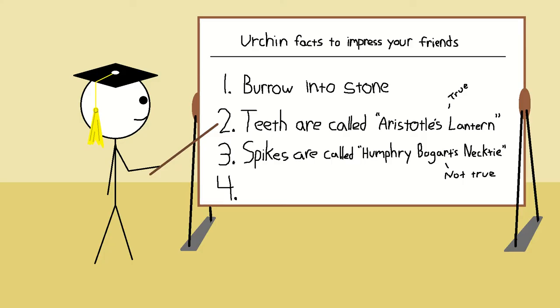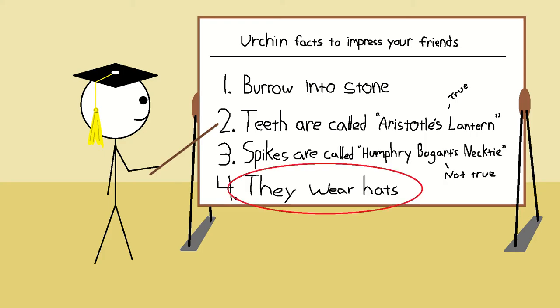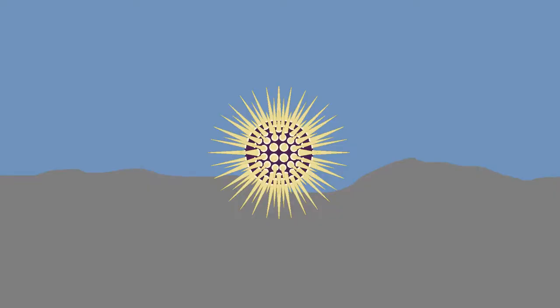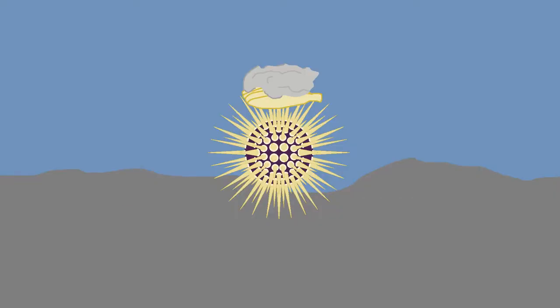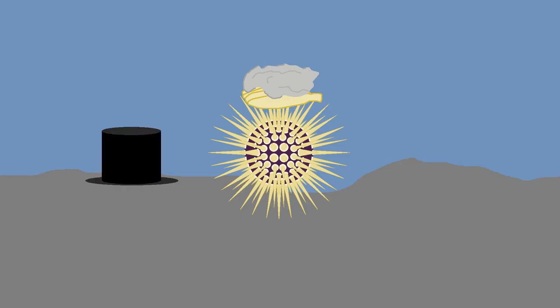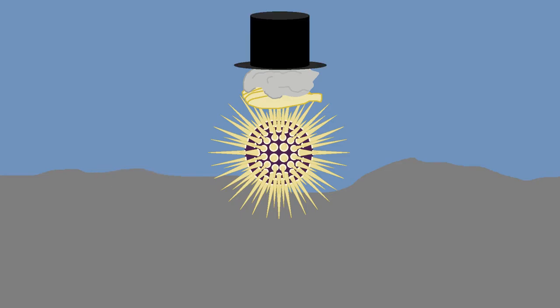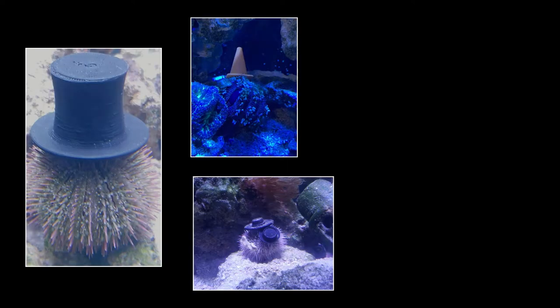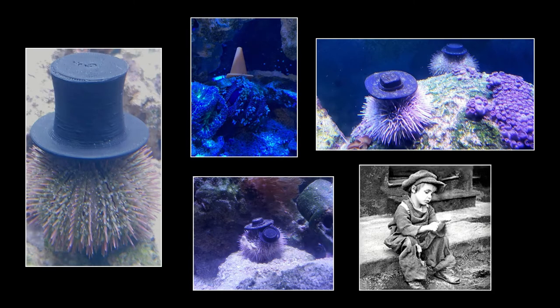Another interesting fact about urchins is that not only are they the only sea creature that bores into stone, they're also the only creatures that wear hats. Urchins will take shells and rocks and nudge them around to be positioned on top of them to be used as camouflage. Some people have even made little plastic hats for their pet urchins to wear. If you google urchin hat, you'll find a ton of hilarious images of the dapper little guys.